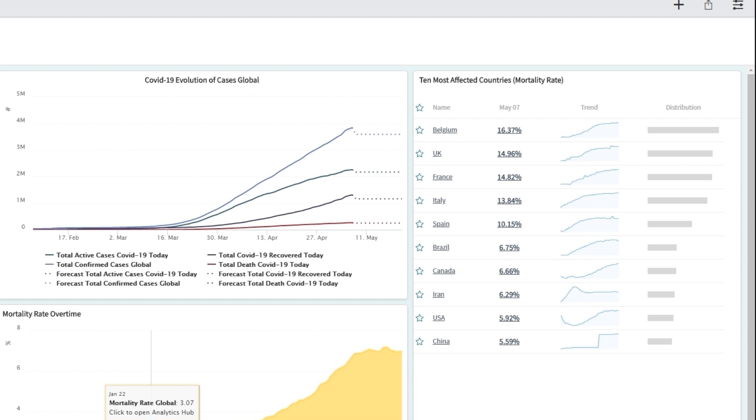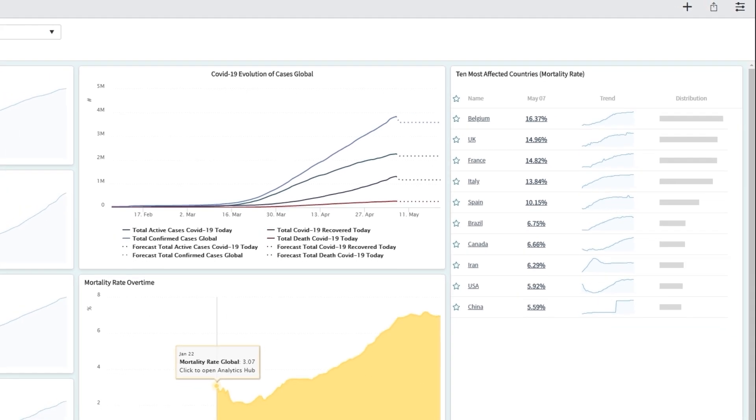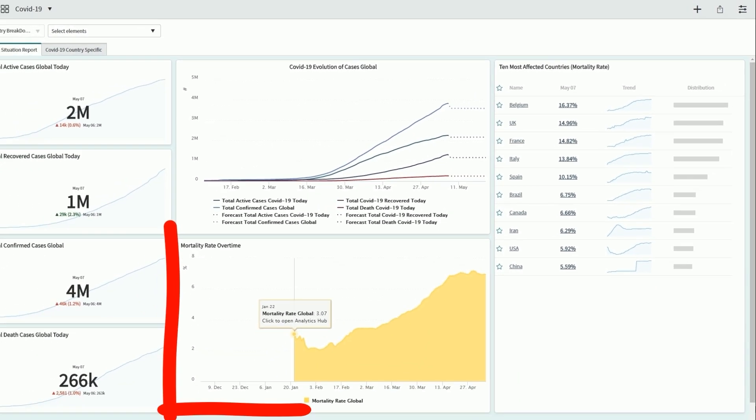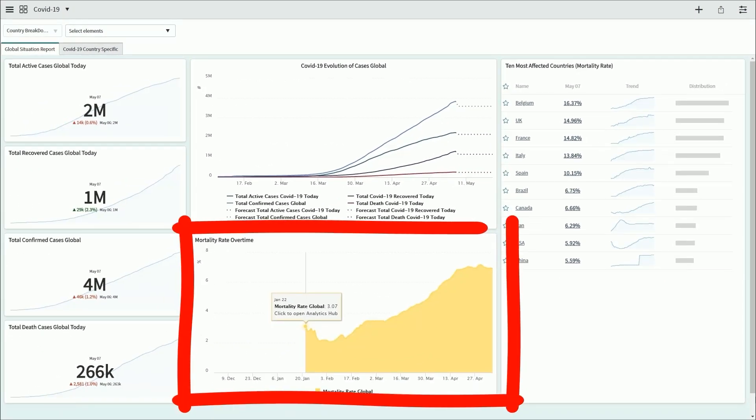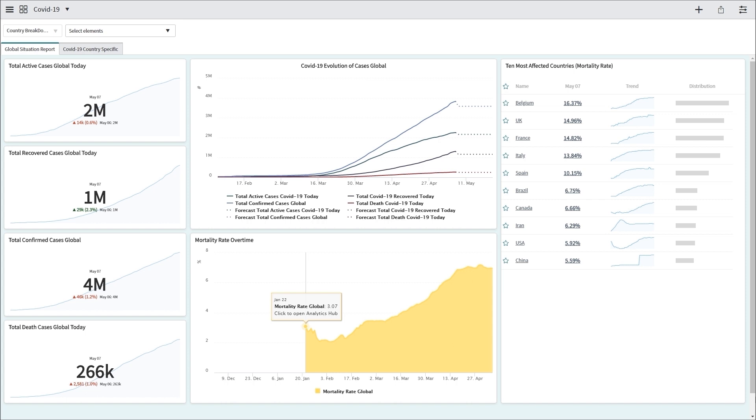And you can compare this trend to the global mortality rate that you can see here in the big yellow chart. We can see it has the same trajectory.